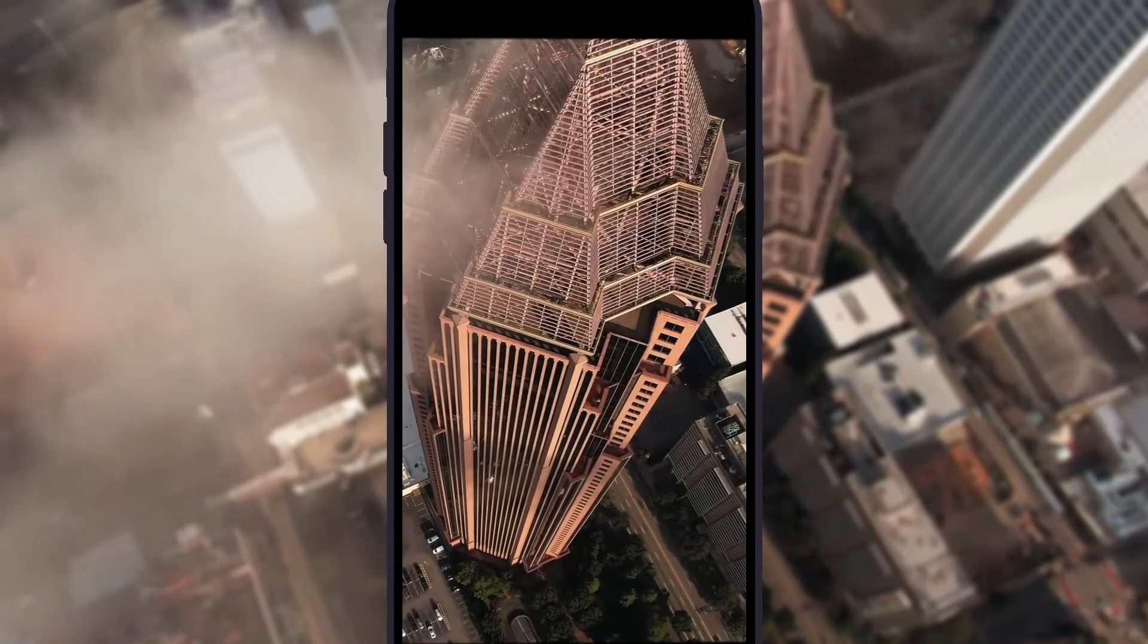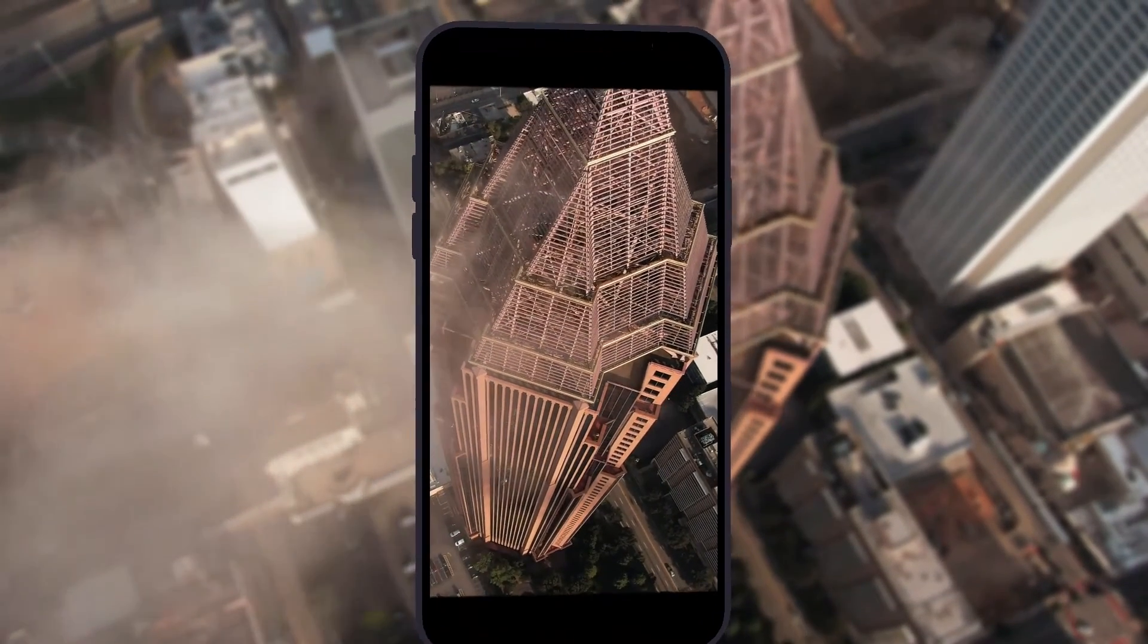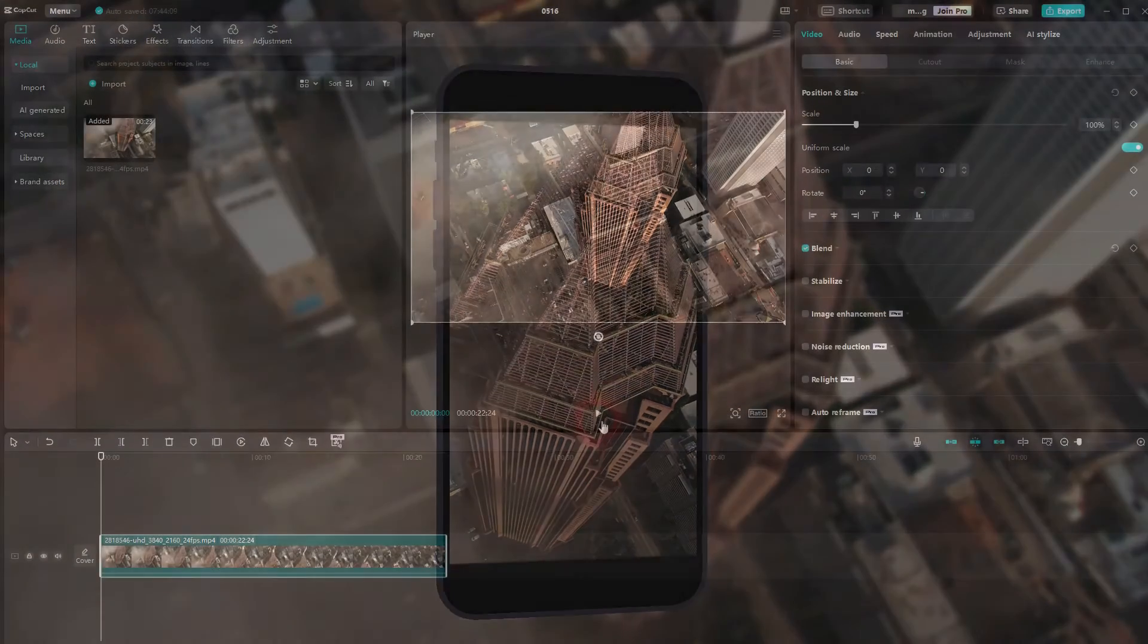Welcome back to learning CapCut. Let me show you how to use a smartphone mock-up. You can use it on any video.